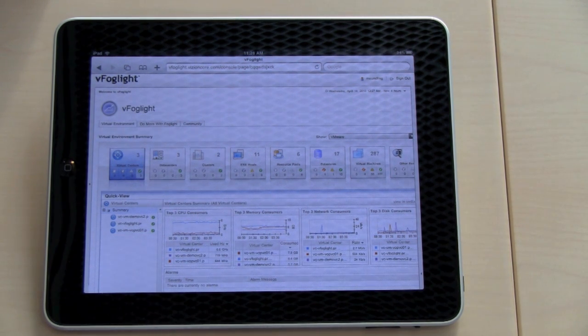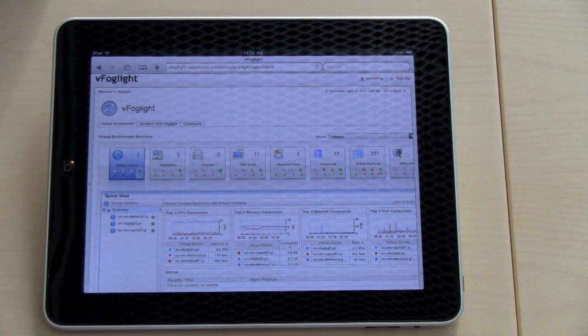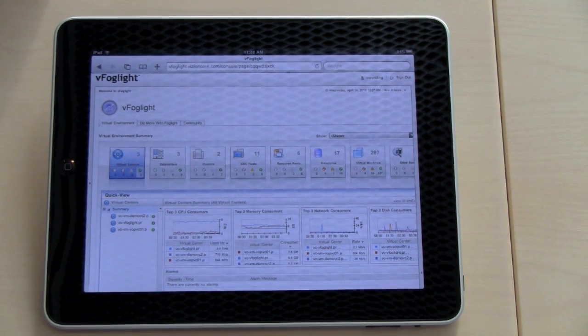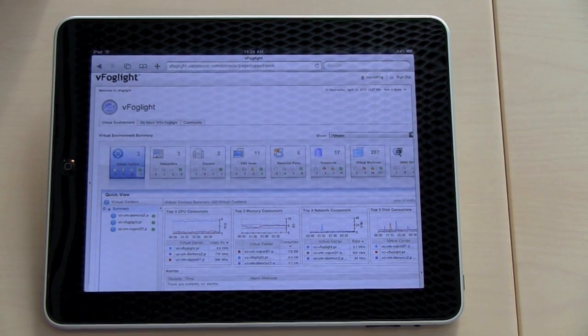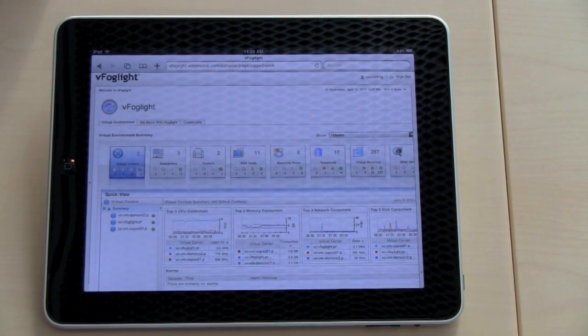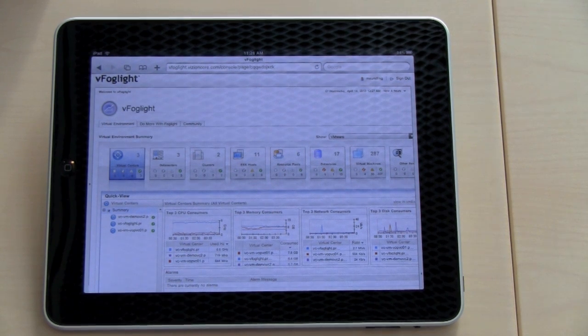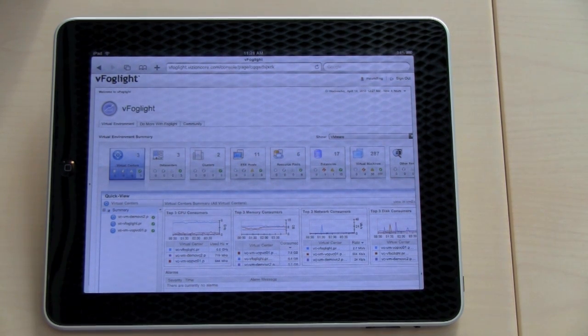As you see in this welcome screen, you get an overview of your virtual environment. You can see all your virtual centers, data centers, clusters, ESX hosts, resource pools, data stores and virtual machines.